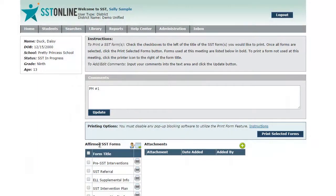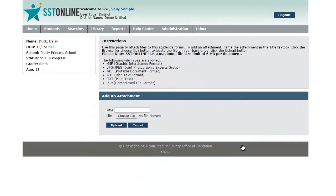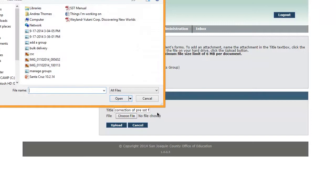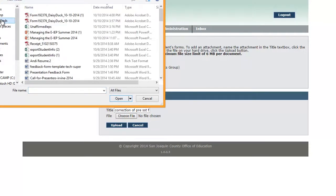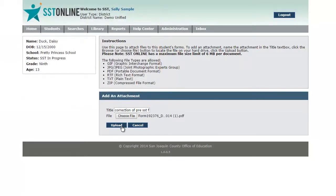Click on the green button next to the word attachments. Name the attachment, maybe something with the word correction in it. Click on choose the file and then go find the file wherever you saved it on your computer. Once you find the file, click on upload.